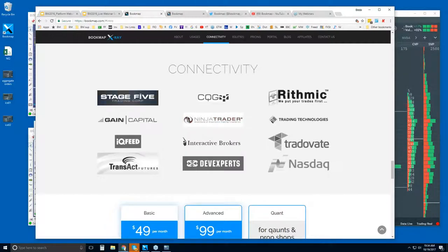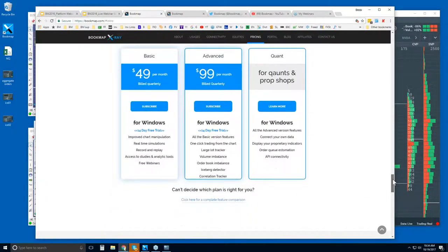However, we're not a data provider. So you will need your broker or data provider — this is how you can connect Bookmap to the markets. A little further down under the pricing tab, there are different features. Bookmap Basic is generally $49 per month, billed quarterly, and you get the 14-day trial period.